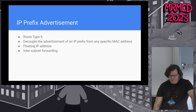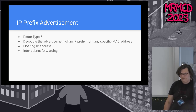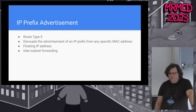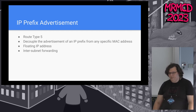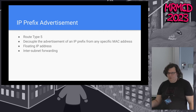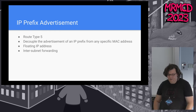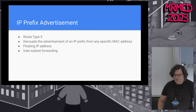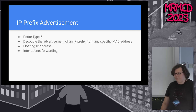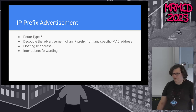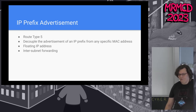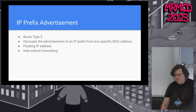An additional feature not standardized in the first round or first RFC is the ability to announce prefixes. With this I can decouple the advertisement of an IP prefix from a specific MAC address — I can just say this IP address is reachable on this node, and then traffic is routed there. This is often used for floating IP addresses and virtual IP addresses, but also for inter-subnet routing and VRFs. Some vendors are moving away in the core backbone from MPLS to EVPN with VXLAN, and transport even VRF traffic in VXLAN.